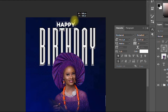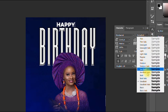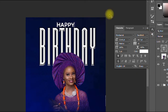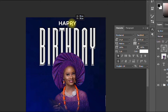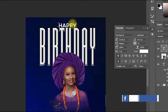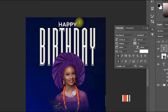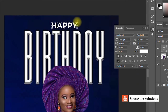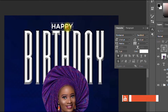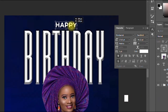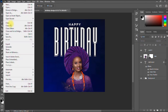I take the text up a bit and switch to Semi-Bold for a lighter typeface. I increase the tracking to 25 and resize the 'Happy' text a bit more.